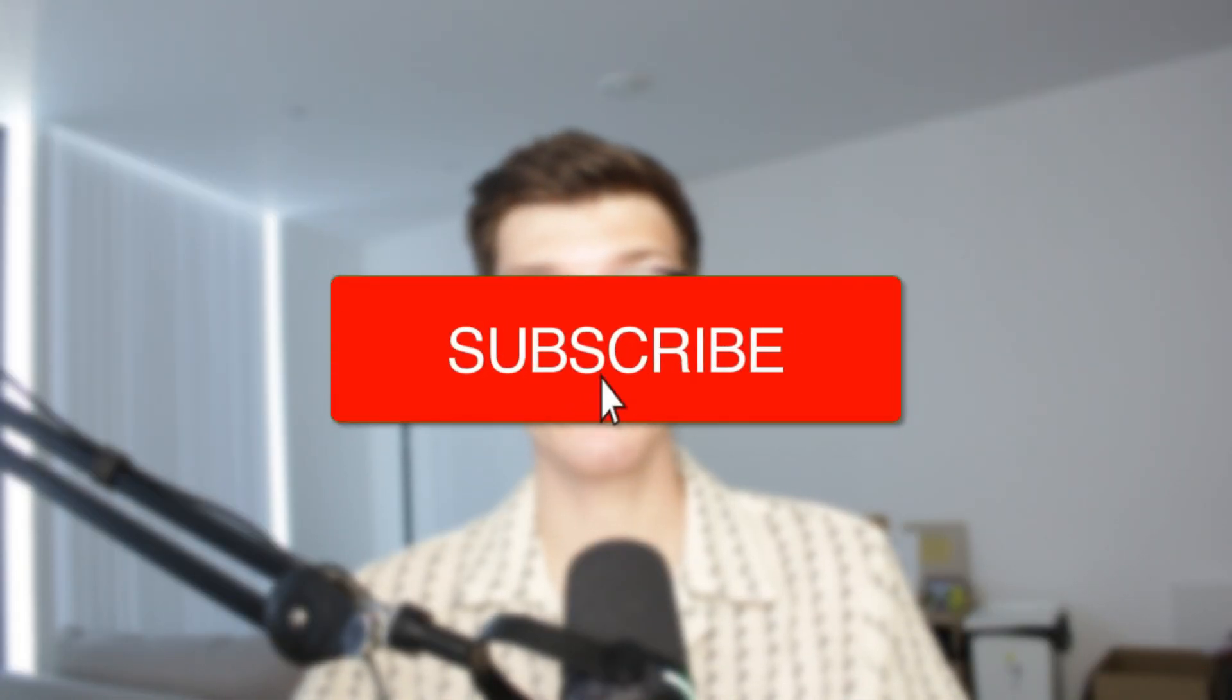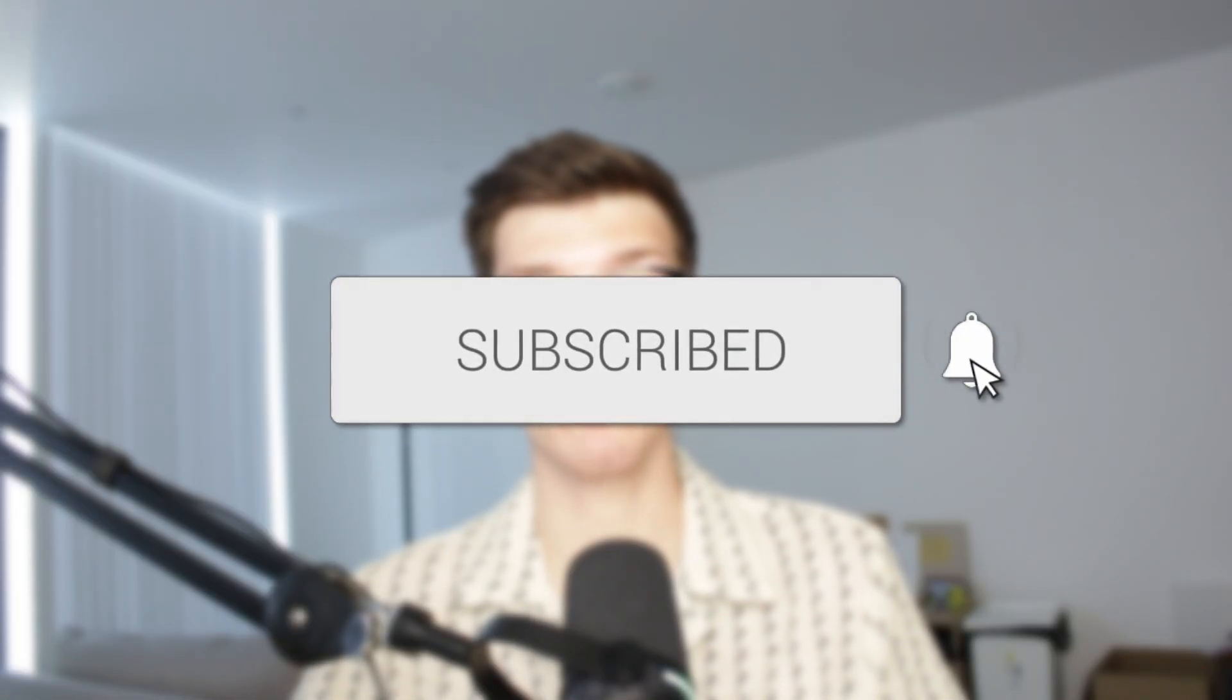We'll guide you through how to make a WhatsApp account. If you find this useful, then consider subscribing and liking the video.